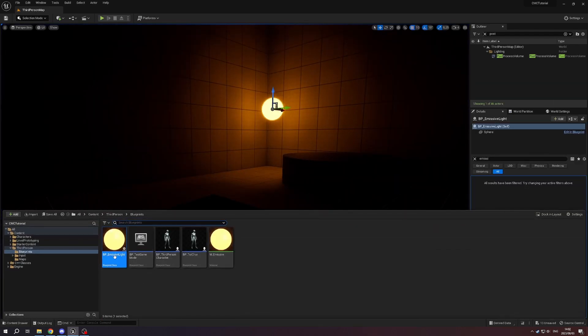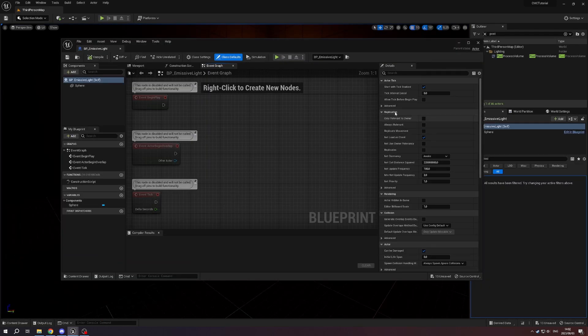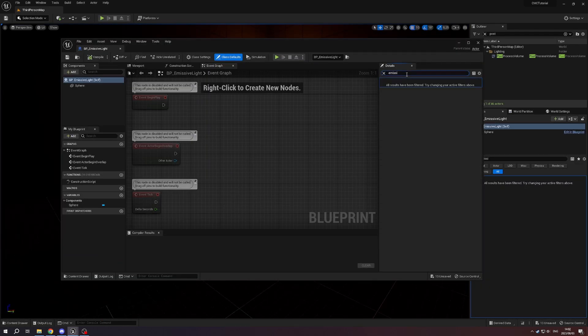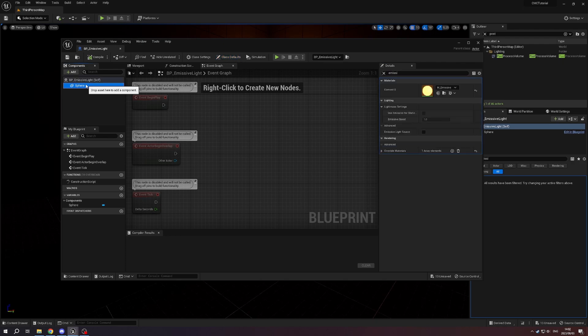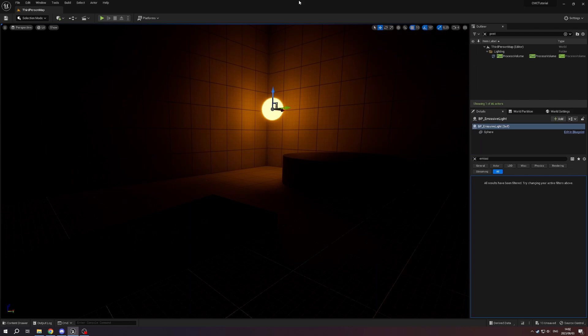Simple little fix for this. We go in here, we search for emissive on the sphere itself, and you can see emissive light source. Make sure you tick that box. Now we're getting the full thing going. If we play the game again, here's our little light source.